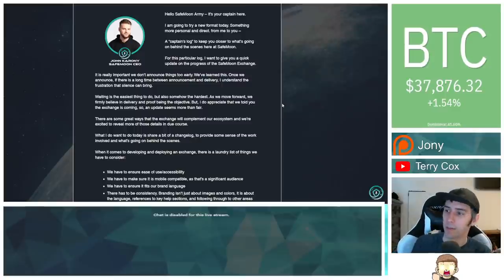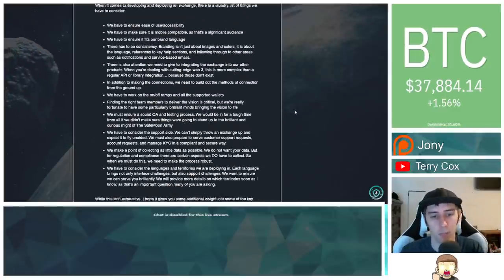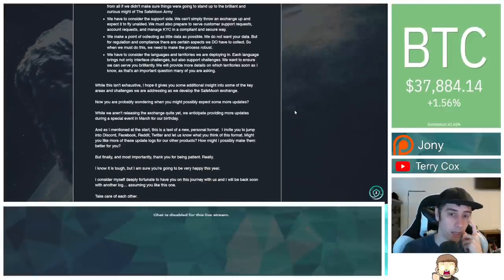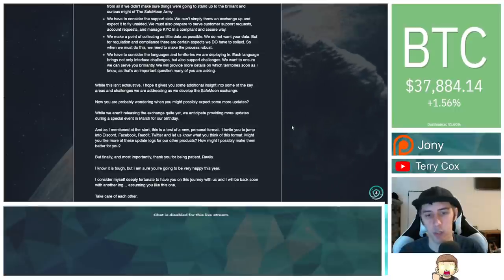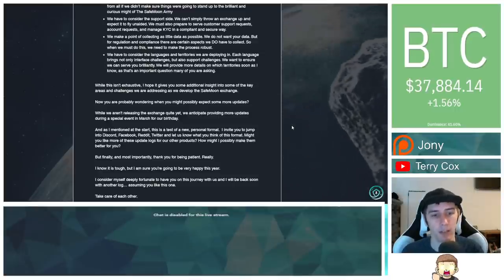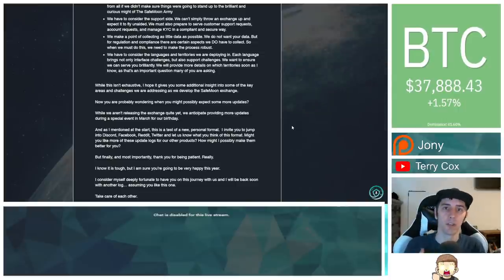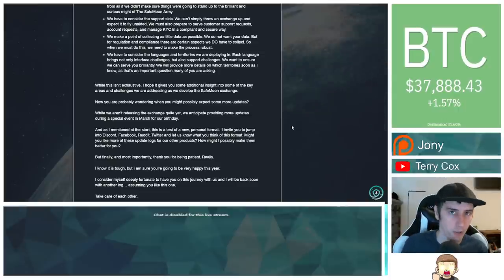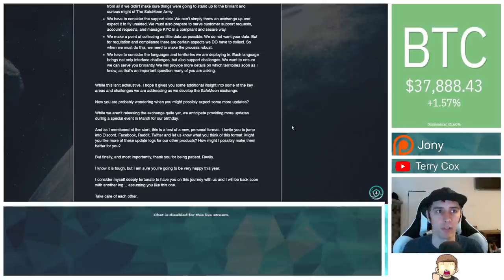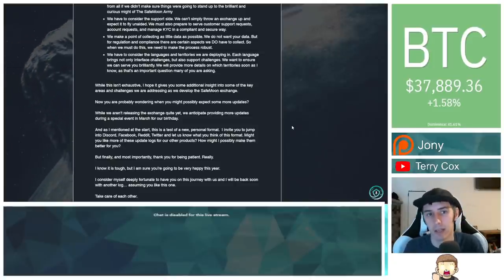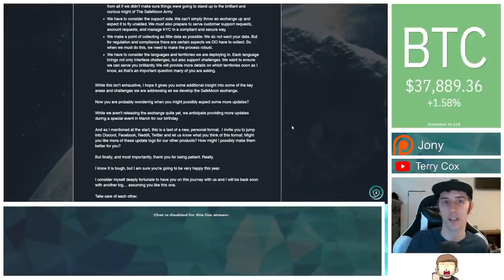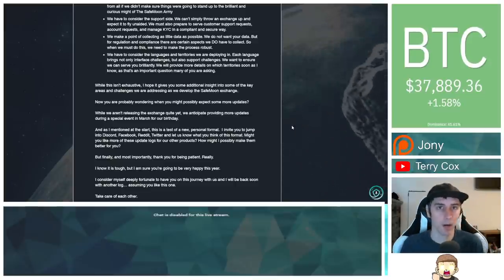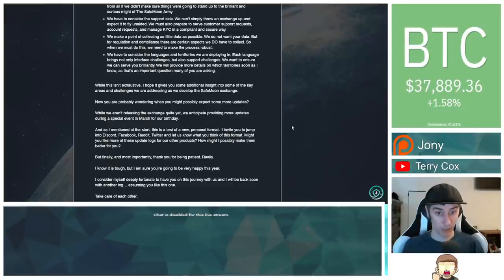Something else to kind of take away from this too, is that he said, as far as for the birthday coming up, let's see if I can find that right here. While we aren't releasing the exchange quite yet, we anticipate providing more updates during a special event in March for our birthday. So, the question really comes down to, what are they going to do for their birthday? They already mentioned that the exchange itself looks like it's three months plus away, unless some circumstances change, then potentially they could have it within three months, but we're looking at probably three plus months from now. So, there's that.